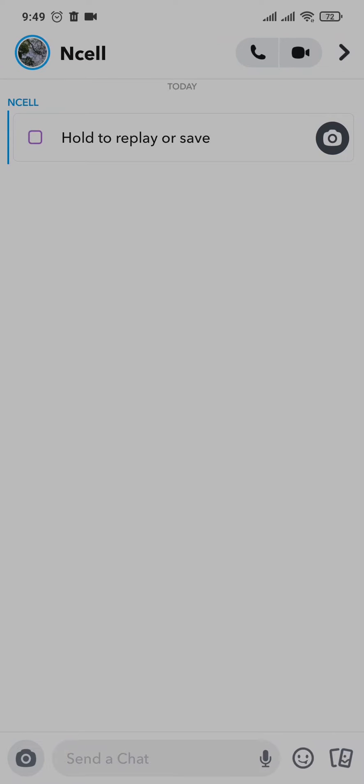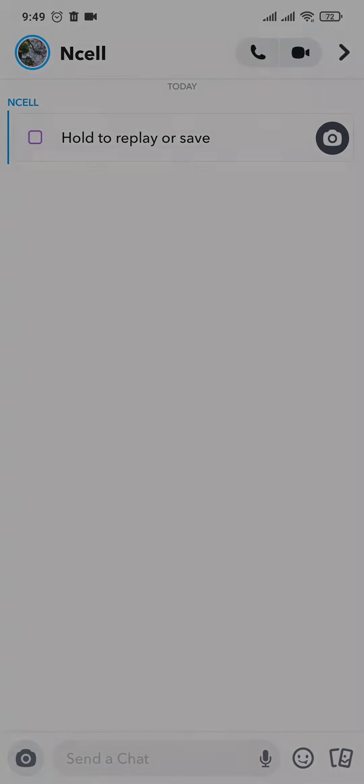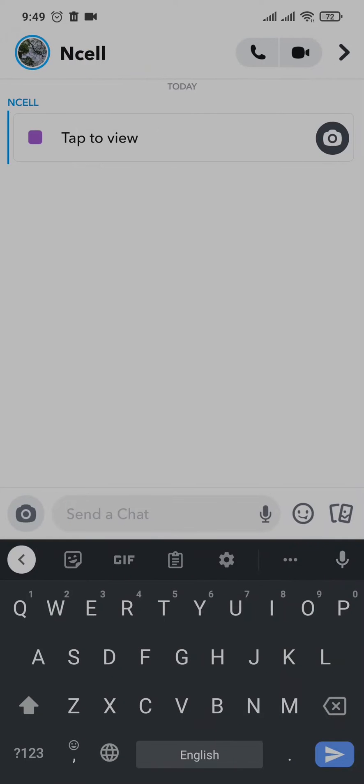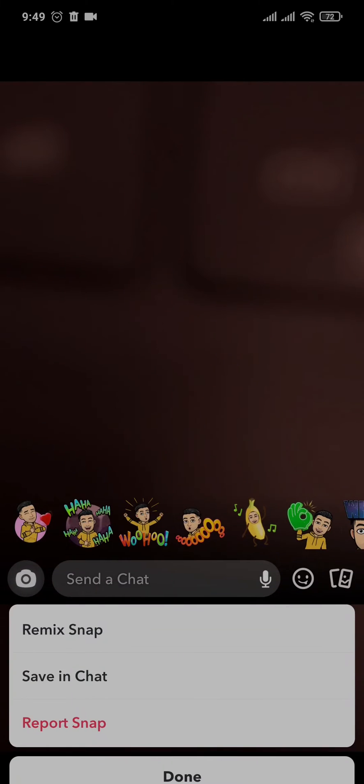the snap that you're trying to remix. Because I've just played the snap, I'm going to replay it. Once you open up the snap, tap on the three dots on the top right, and you'll have an option called Remix Snap. You can just tap on this option.